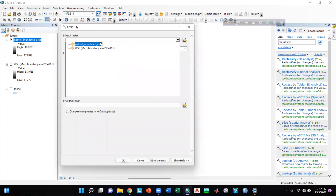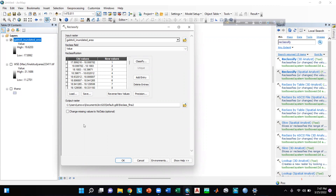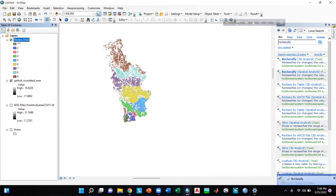I will give the input raster here which is 'Gaptoli Inundated Area'. You can reclassify the values here — I will leave the settings as they are and click OK. The output raster is shown; I will keep it as is, but you can save it in a particular folder to keep track. The reclassify is done. You can reclassify based on your flood inundation depth categories like very low, low, medium, high, or very high inundated areas.